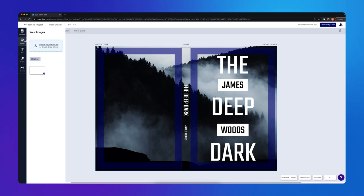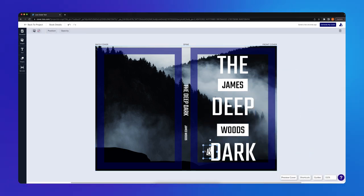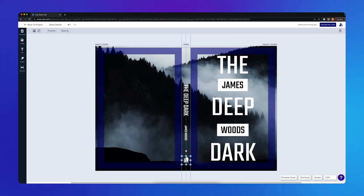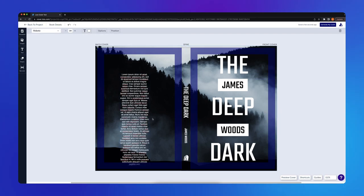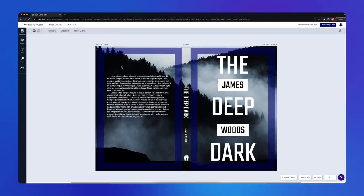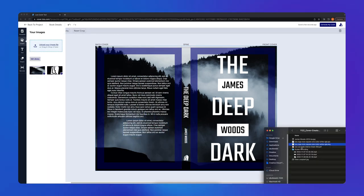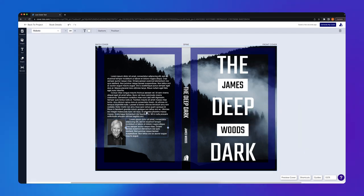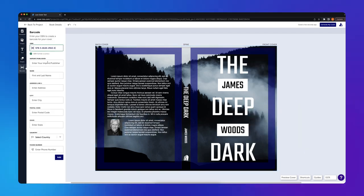Next, I'll add my publisher's icon to the spine the same way I added the background image earlier. For the back cover, I'll add a book description by using the text tool. I'll also add an author picture from the images panel and add my barcode using the barcode panel.